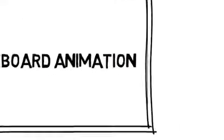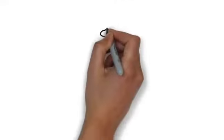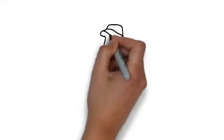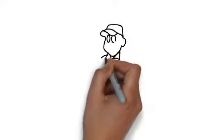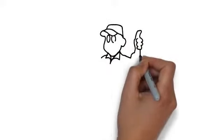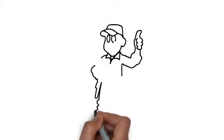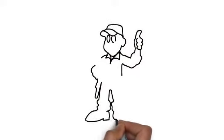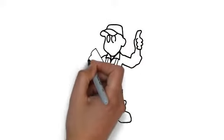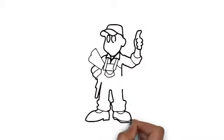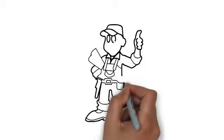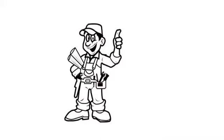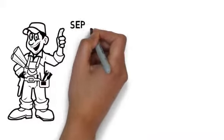Whiteboard animation is created using a time-lapse of drawings on a whiteboard. In other words, you see an artist actually drawing the animation, just like this. This is a fast and effective way to deliver your advertising message,